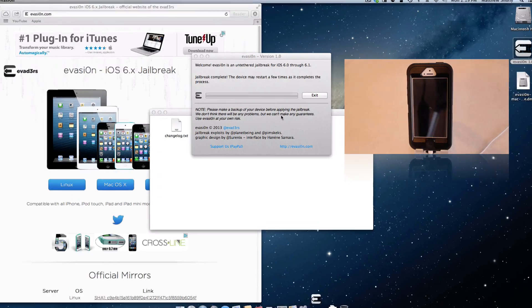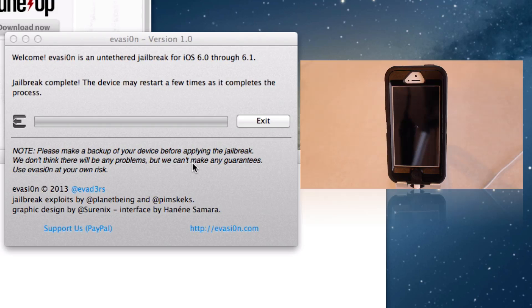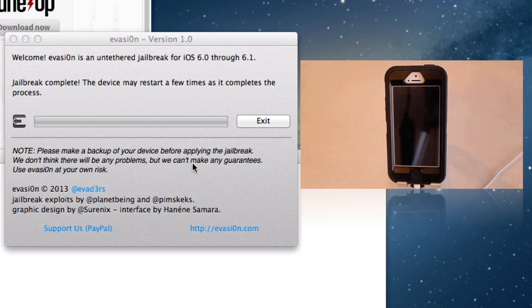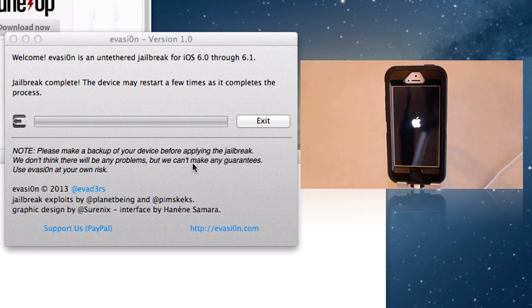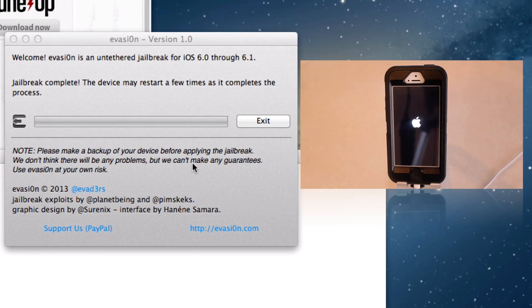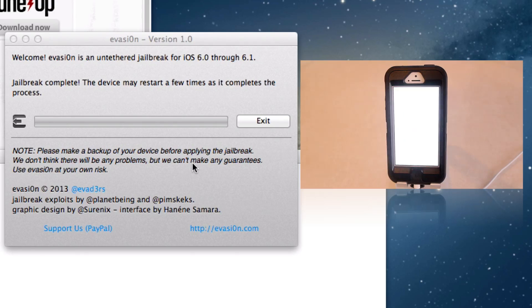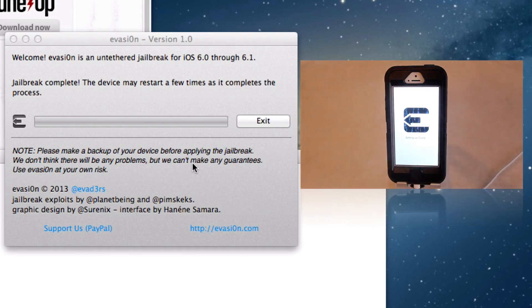Now that Evasion is telling us the jailbreak is complete, our device is going to reset. Now this will take a little bit of time because it is doing its initial setup. It is fine. Don't worry. Your device is not bricked or anything like that. Just sit tight. Let it do its last minute things. It will reset one more time after that, but you are done with Evasion at this point.